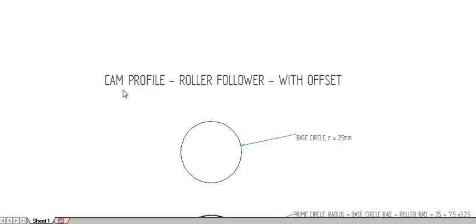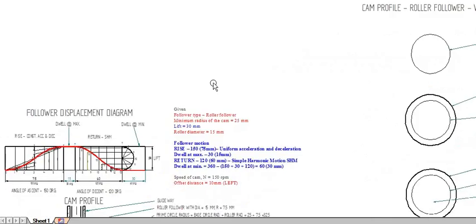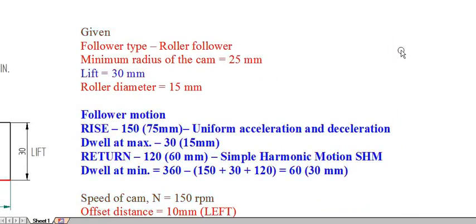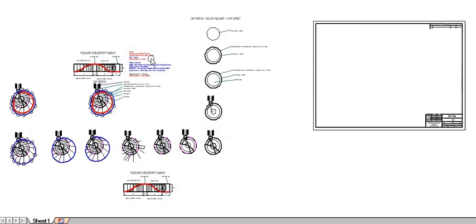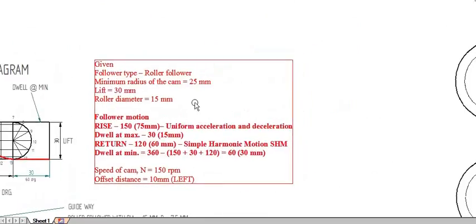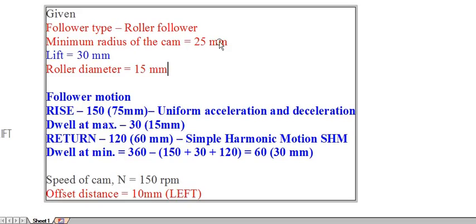Here we are going to study how to draw a cam profile with roller follower having an offset. The follower diagram is already drawn. The given parameters are: follower type is roller follower, minimum radius of the cam is 25 mm, and the roller diameter is 15 mm.